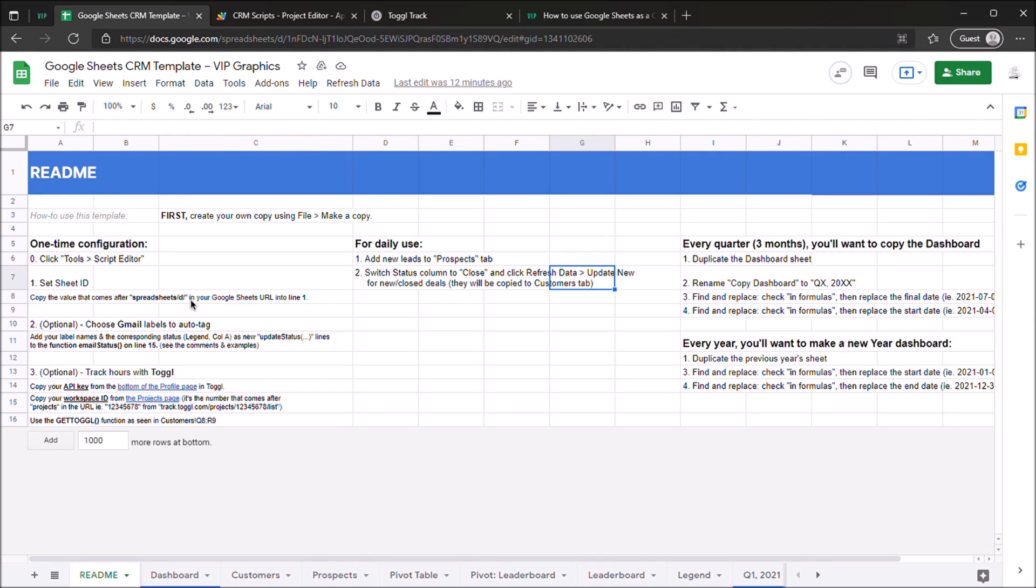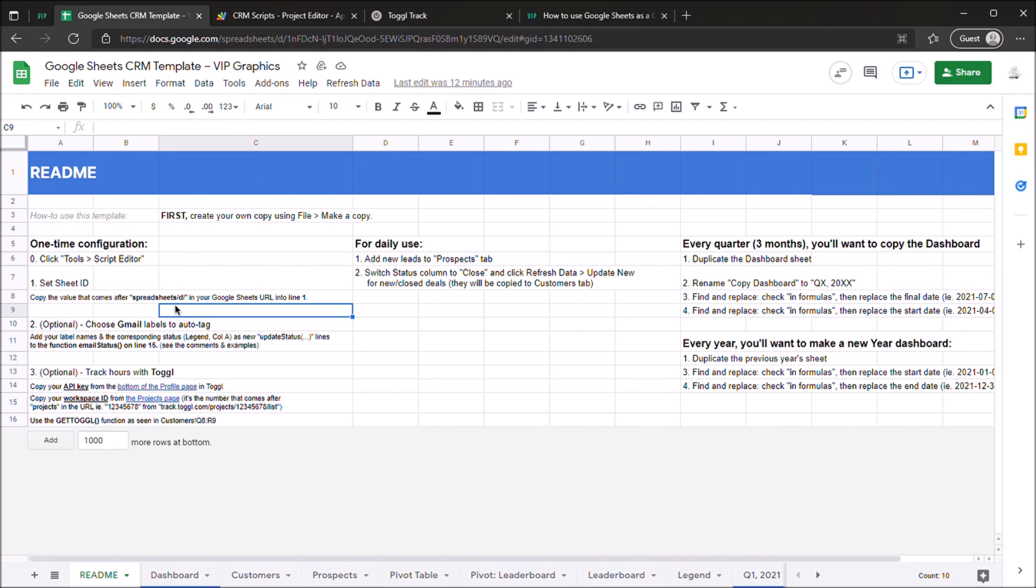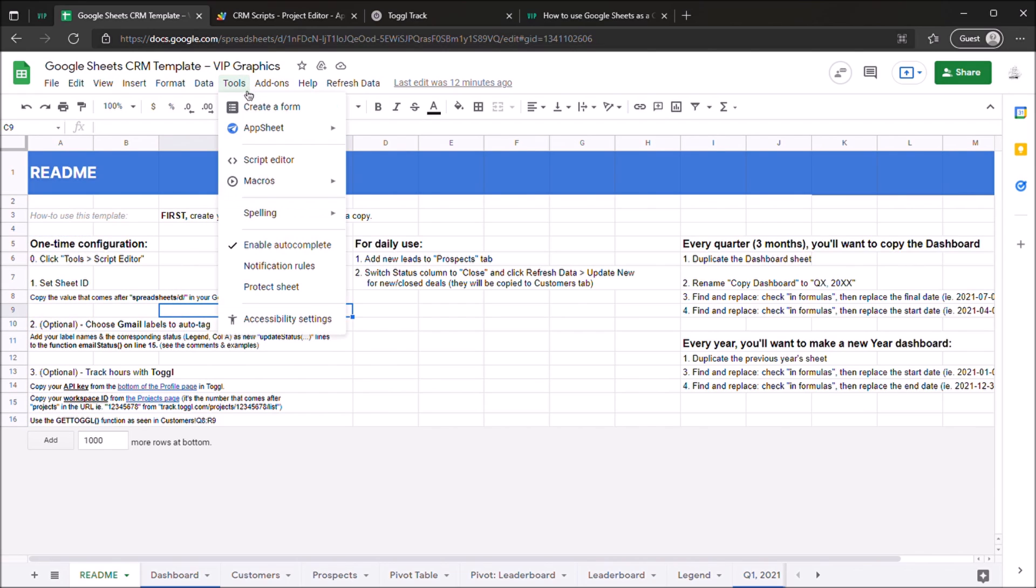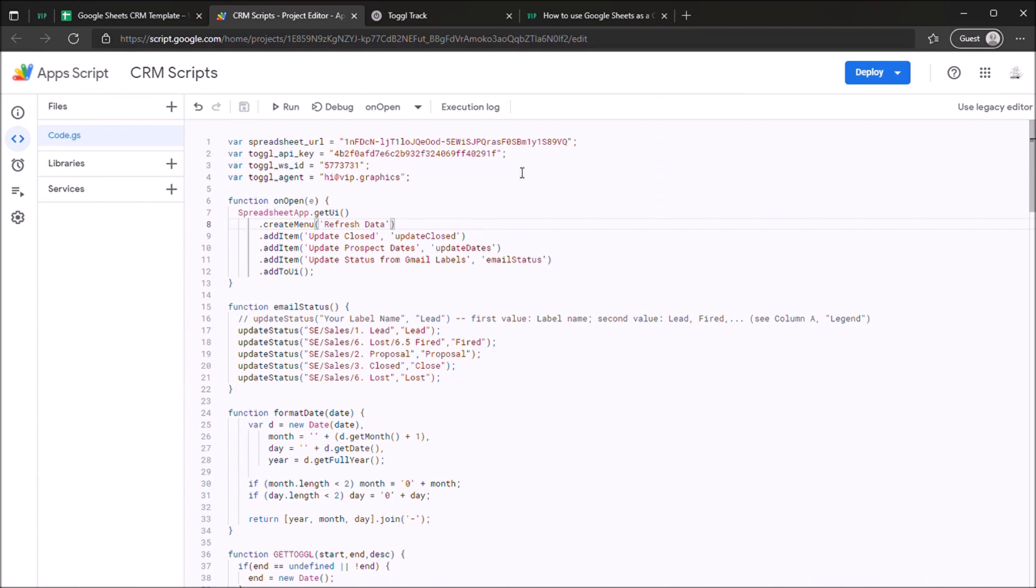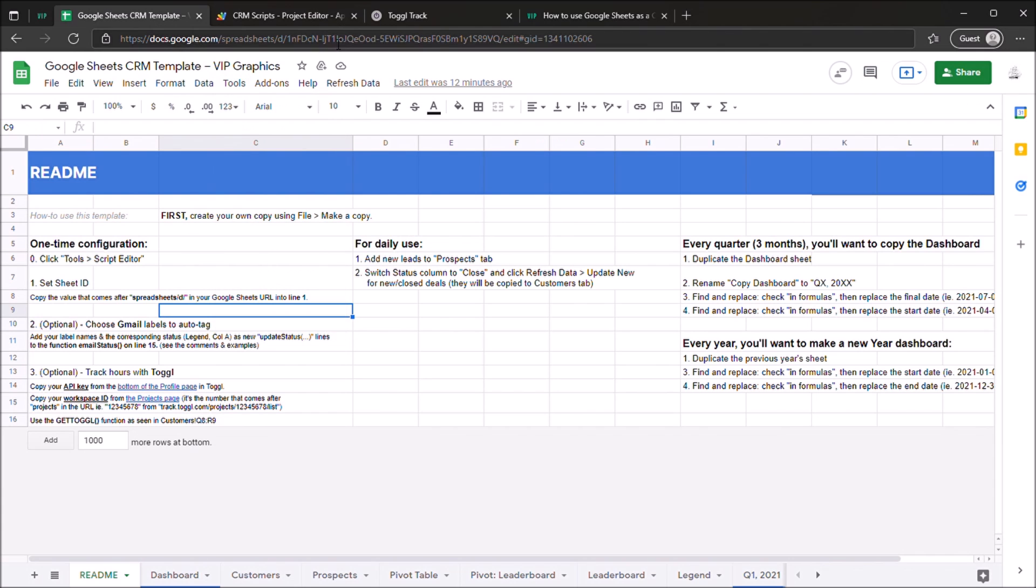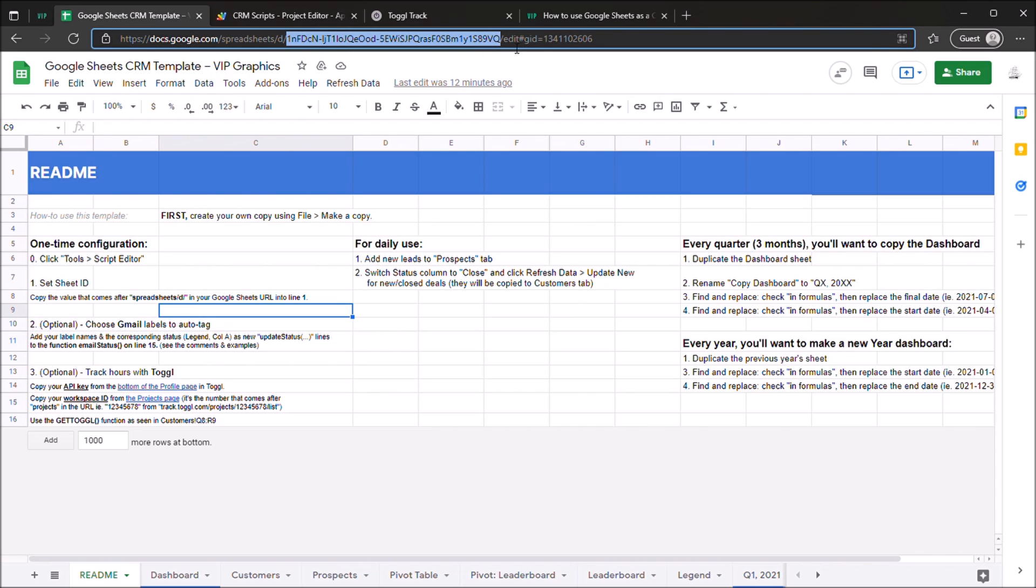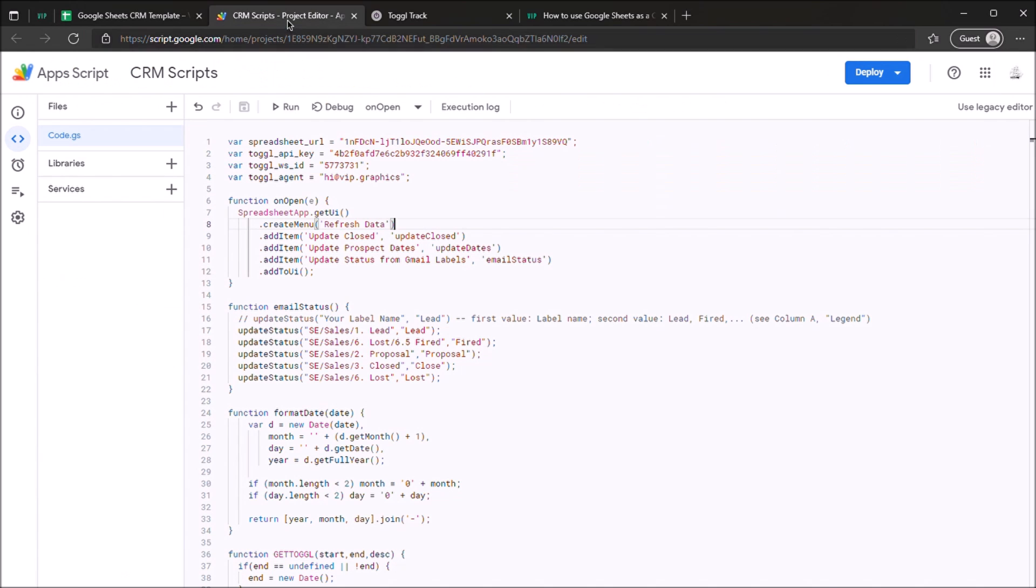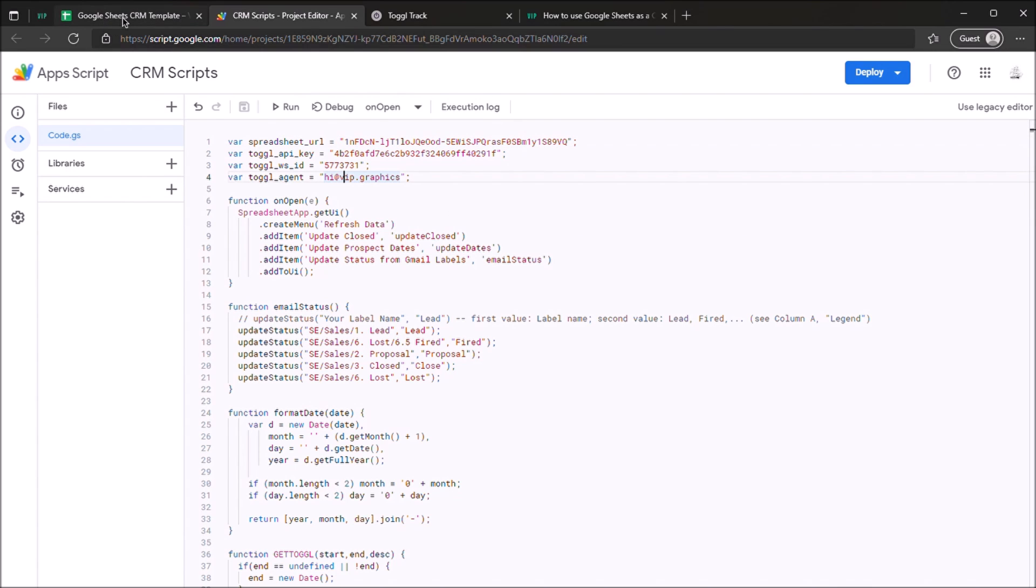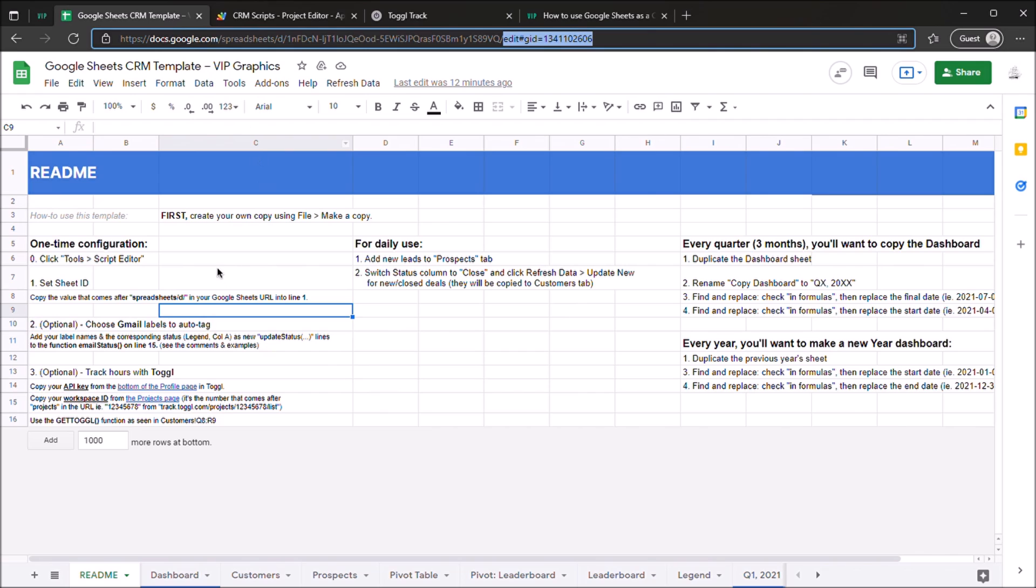So for all this to work, you'll need to do some minor configuration to connect your accounts, and you only need to do this one time. Start out by going to Tools, Script Editor, and that will bring you here. The first thing you're going to want to fill out is the sheet ID, which you can just grab from the URL. Make sure you don't grab what comes after edit or even the word edit. Just copy that, paste that in here, and you'll be all set. That's just to make sure that all of the scripts are running on the correct sheet.